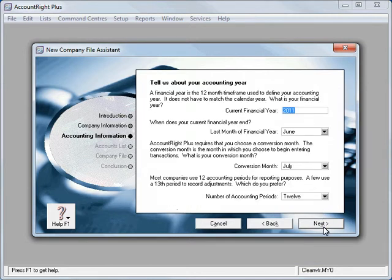Financial year. Obviously this is a very important step. Today we're setting up as at July 2010. We'll set our financial year as 2011. Last month of the financial year we'll set as June. Conversion month July.